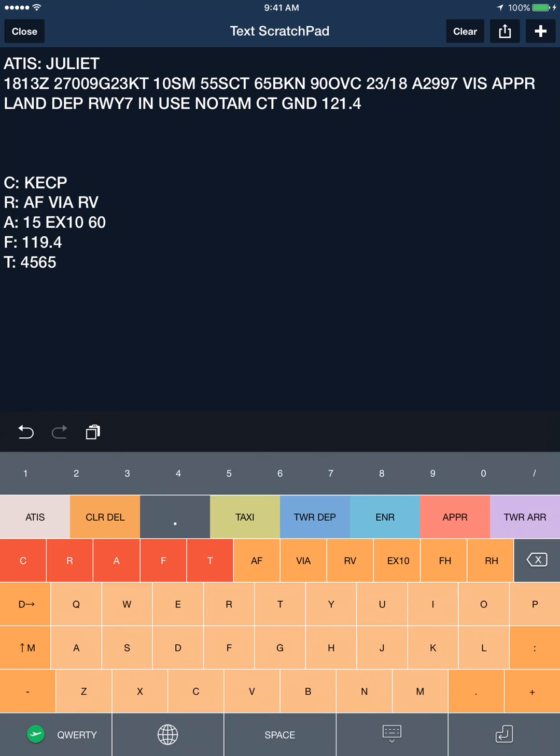A couple more spaces and you're ready to transcribe your taxi information.